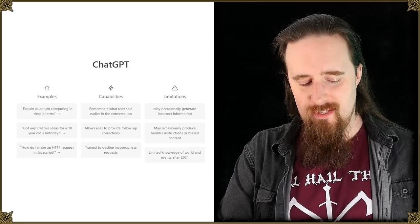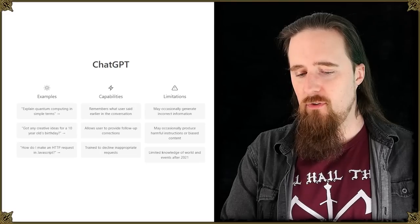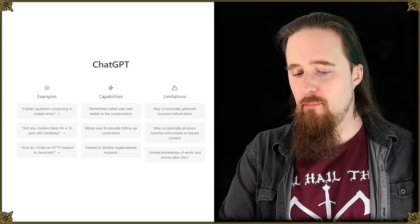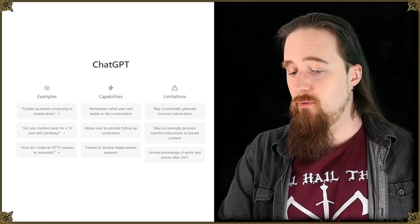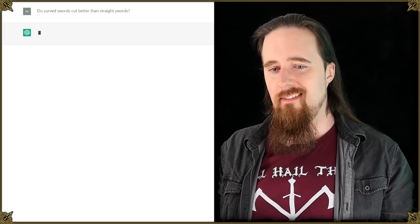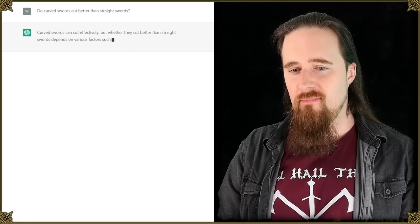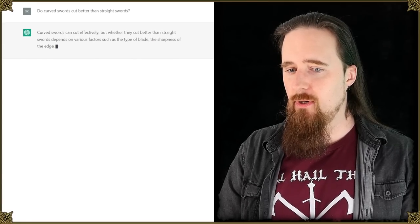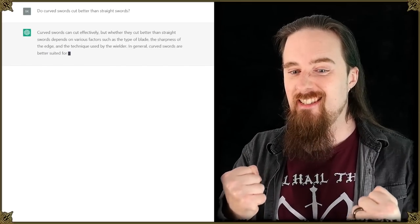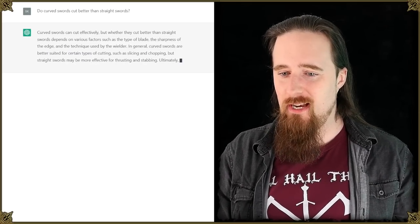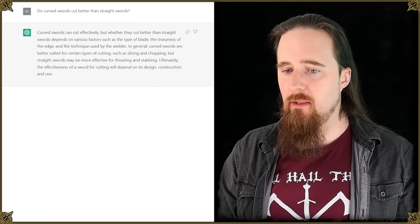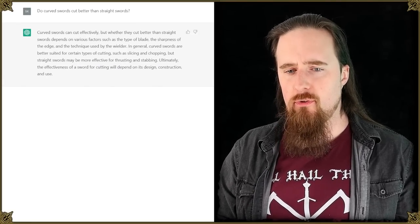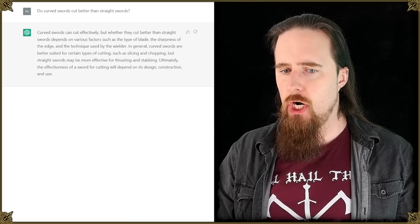Now I'm curious what it thinks about this. Do curved swords cut better than straight swords? Curved swords can cut effectively, but whether they cut better than straight swords depends. Yes! It depends on various factors such as the type of blade, the sharpness of the edge and the technique used by the wielder.